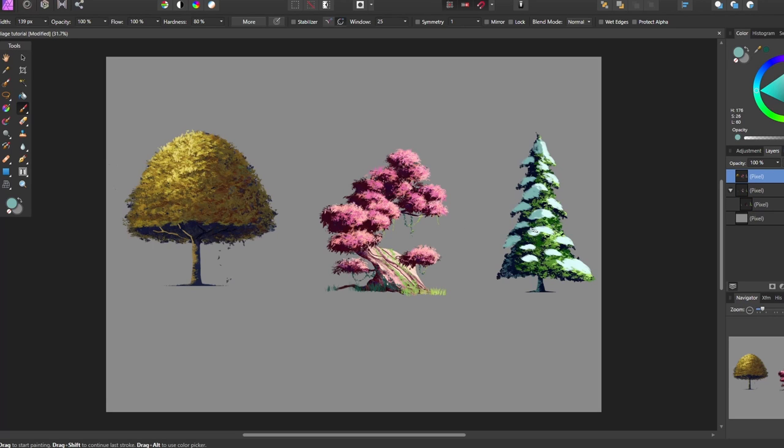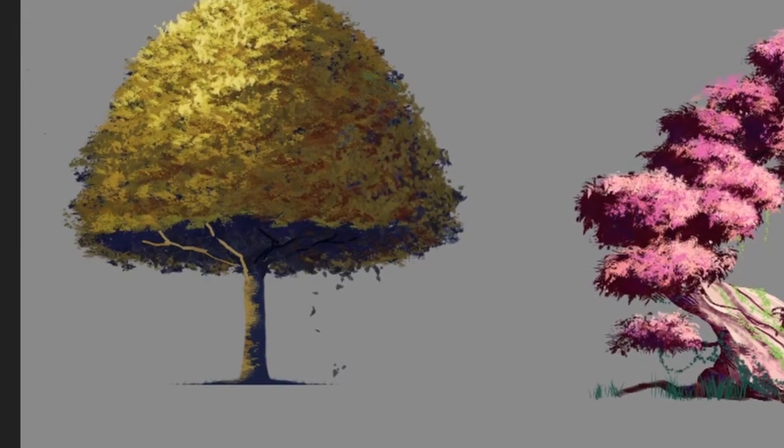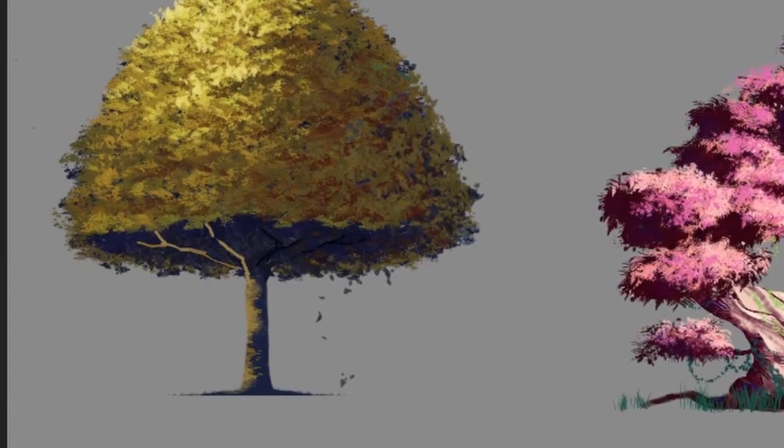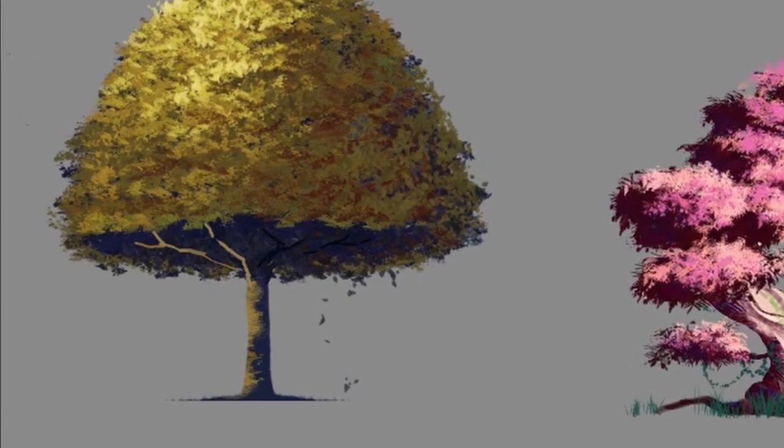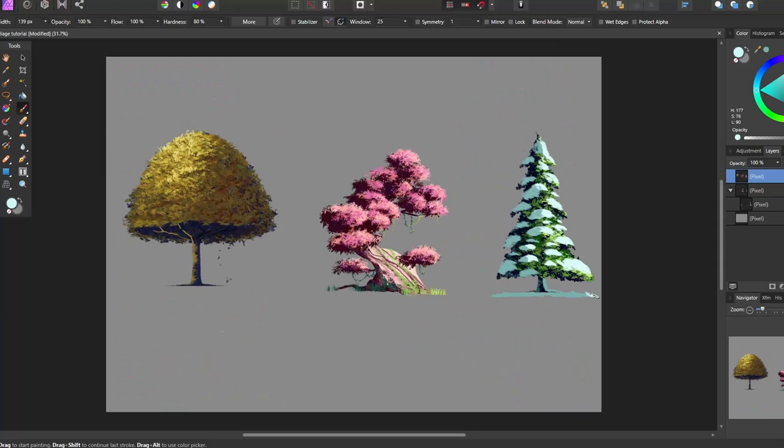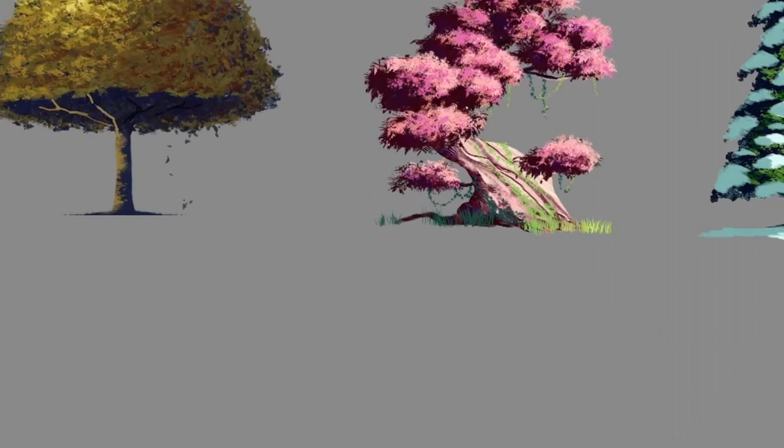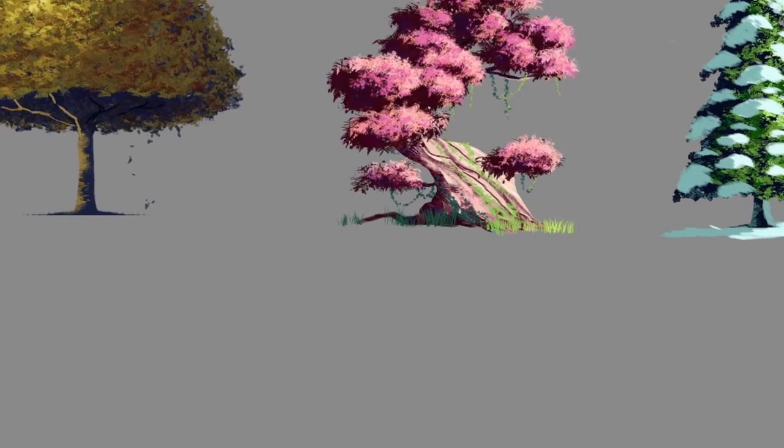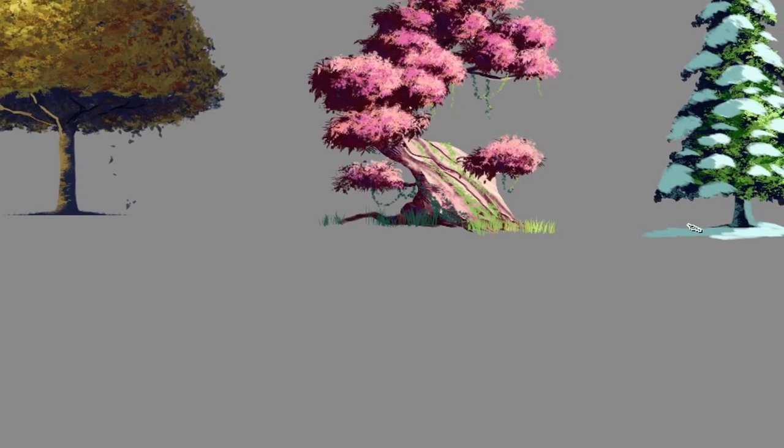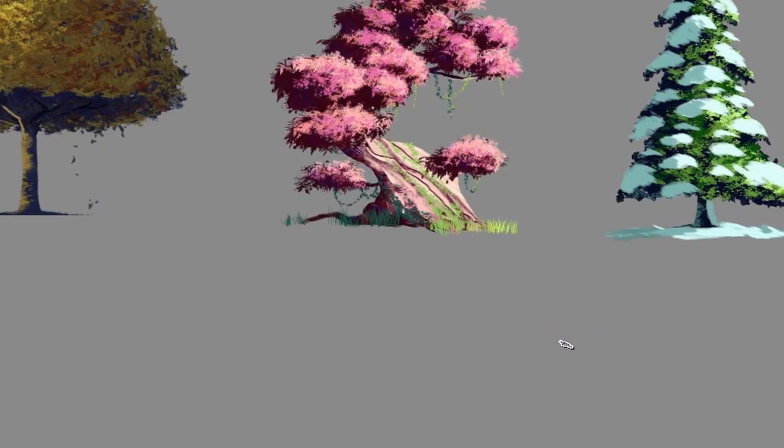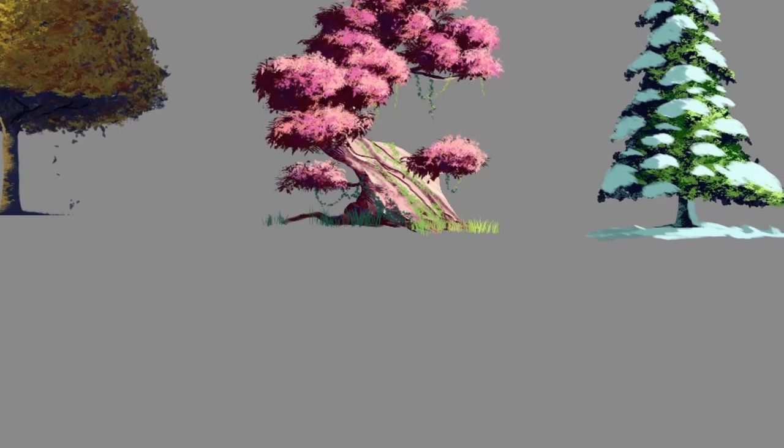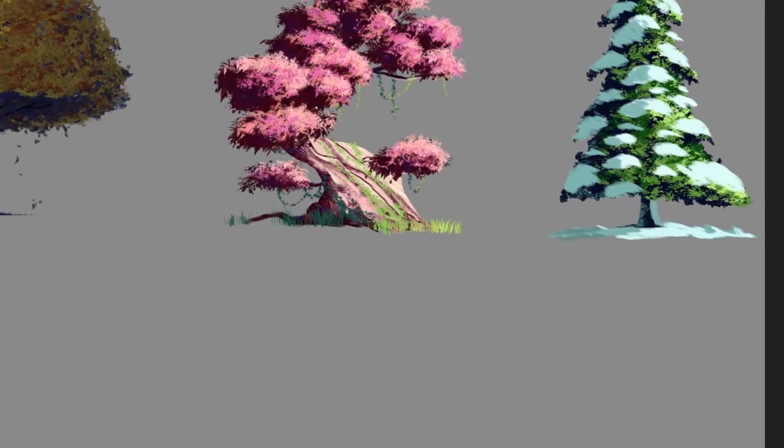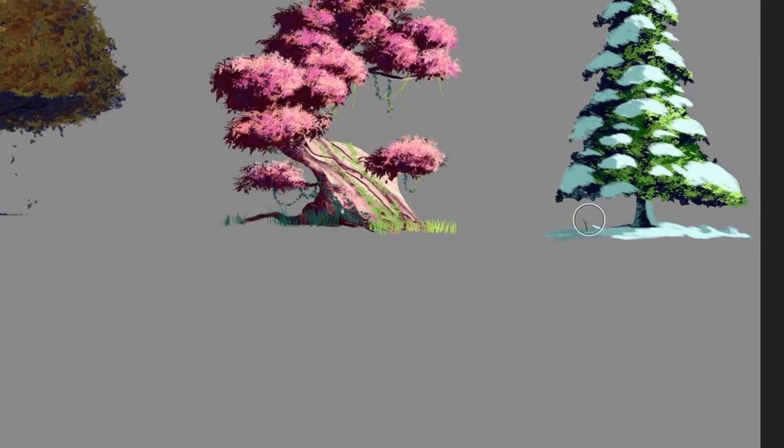That's called bounce light. Like this tree right here, I have a little bit of the sky color, a little blue for the bounce light. Same with this one. Also, do you notice this little grass and details on the bottom of the tree? These are small details, but they can make a great difference in your painting. That's what makes the difference between a good painting and a great painting.